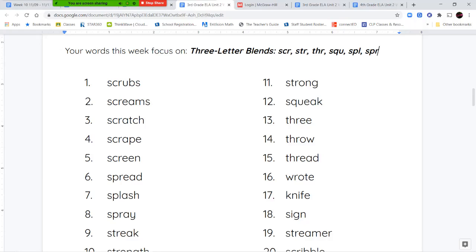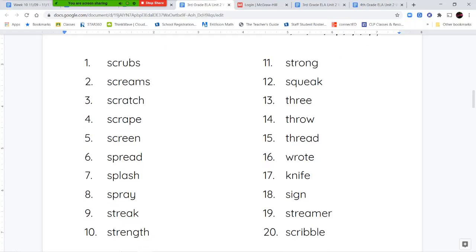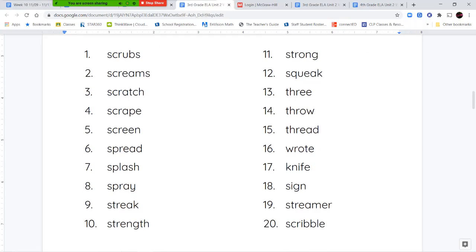Our spelling words for this week are: scrubs, screams, scratch, scrape, screen, spread, splash, spray, streak, strength, strong, squeak, three, throw, thread, knife, sign, streamer, and scribble.